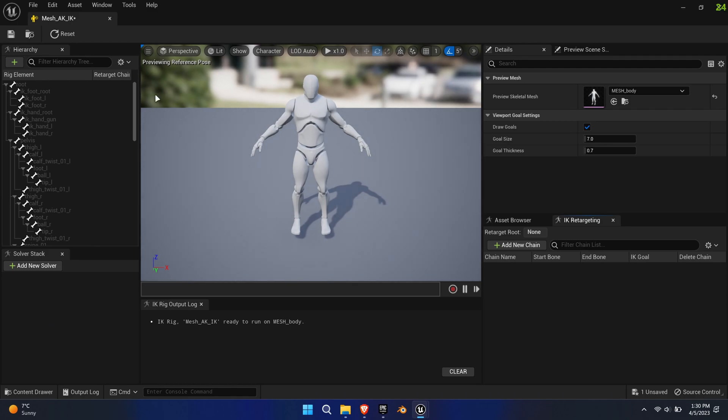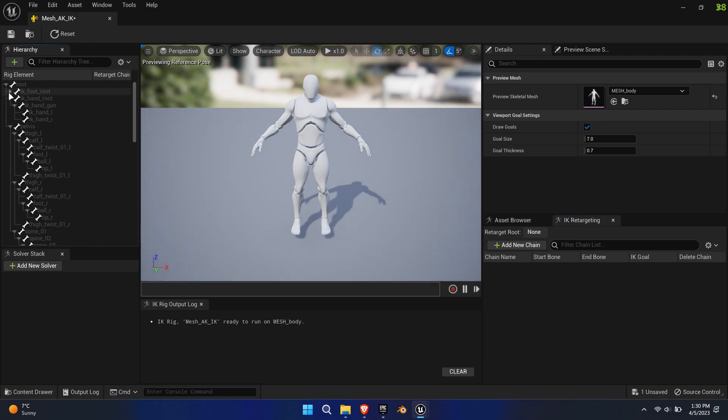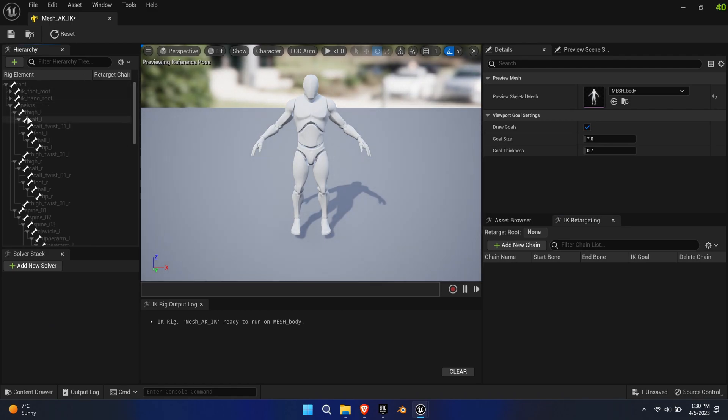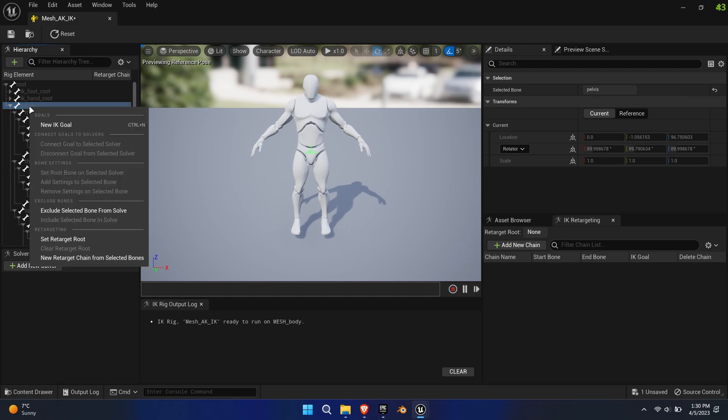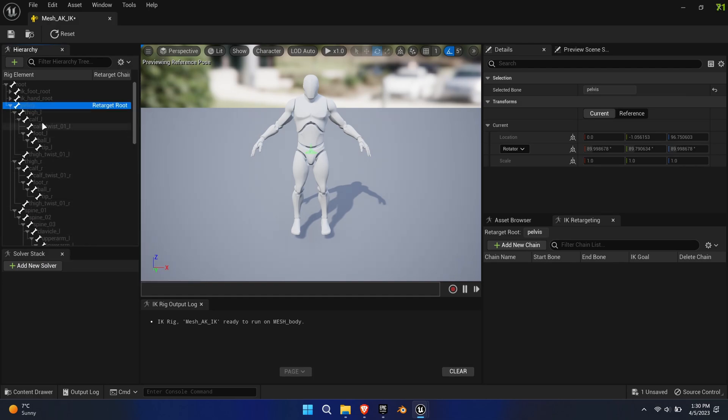To start, we need to define the root bone. Contrary to what you would expect, the root bone is the pelvis. So right-click on the pelvis and select Set Retarget Root.